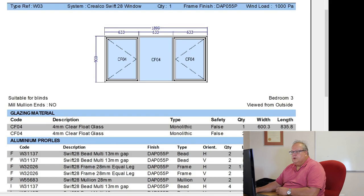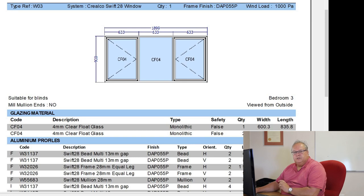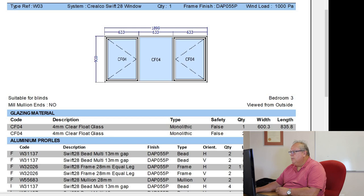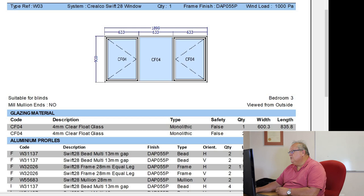That was the comment that we put in on our design screen, was that small blue eye button. We said they're suitable for blinds. We also put in the comment that this is for bedroom number 3. It is viewed from outside, and milled mullion ends, no.